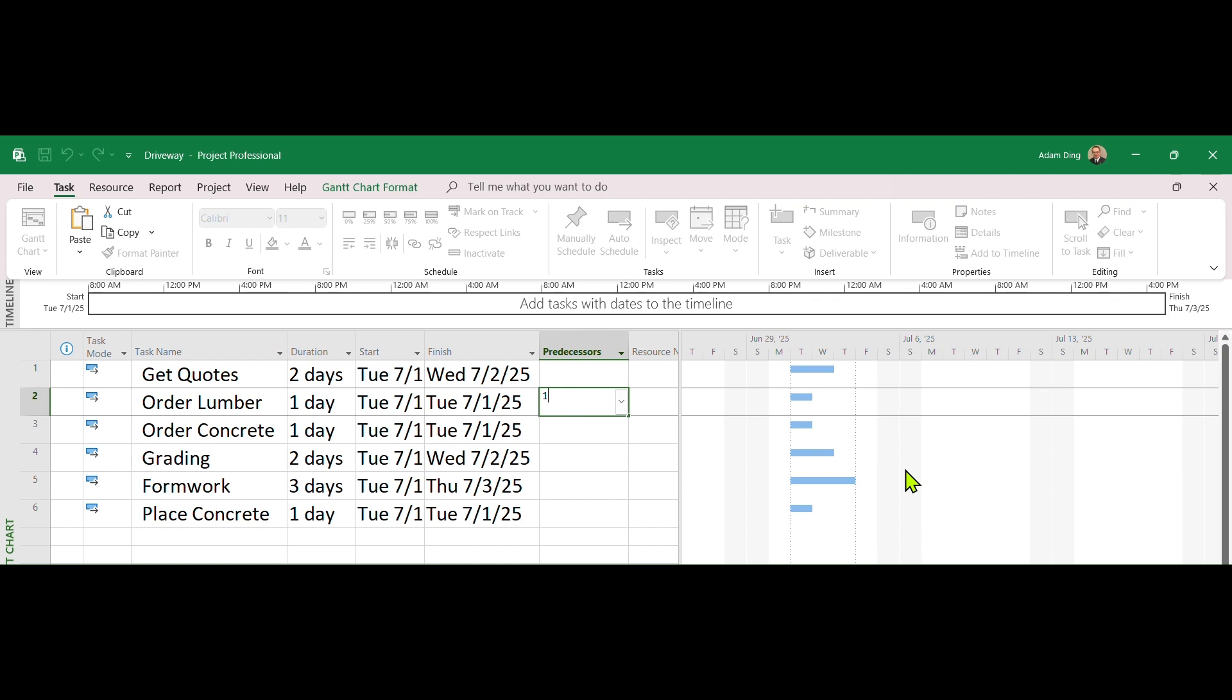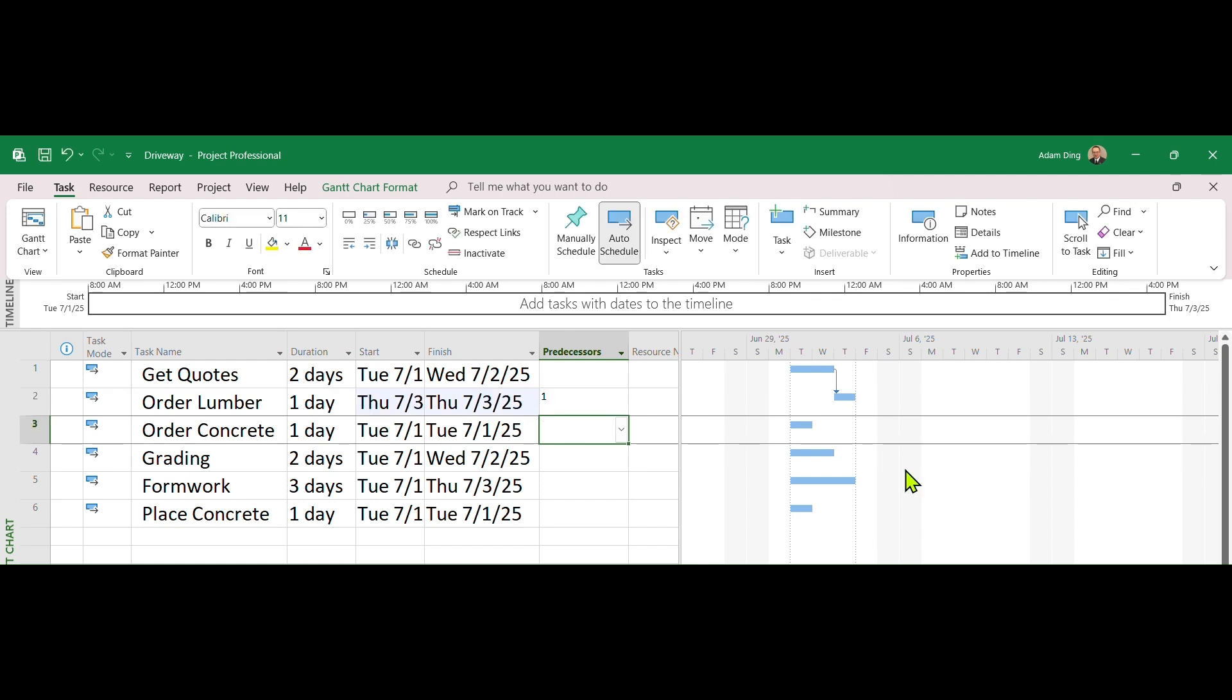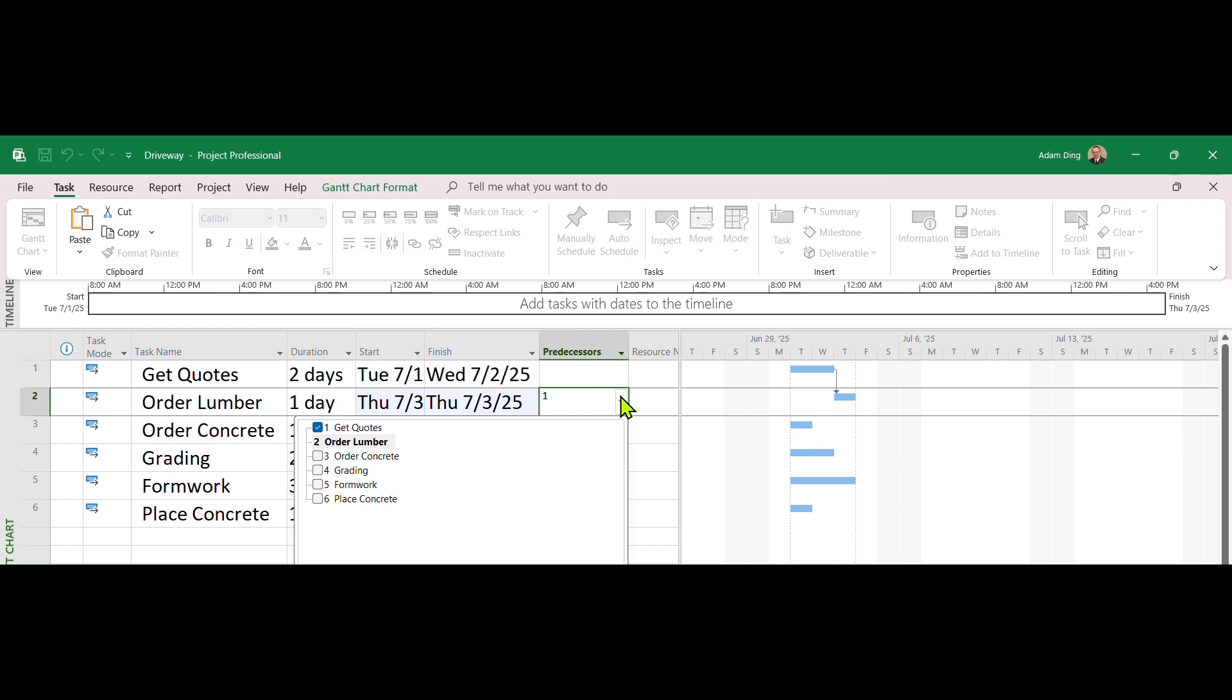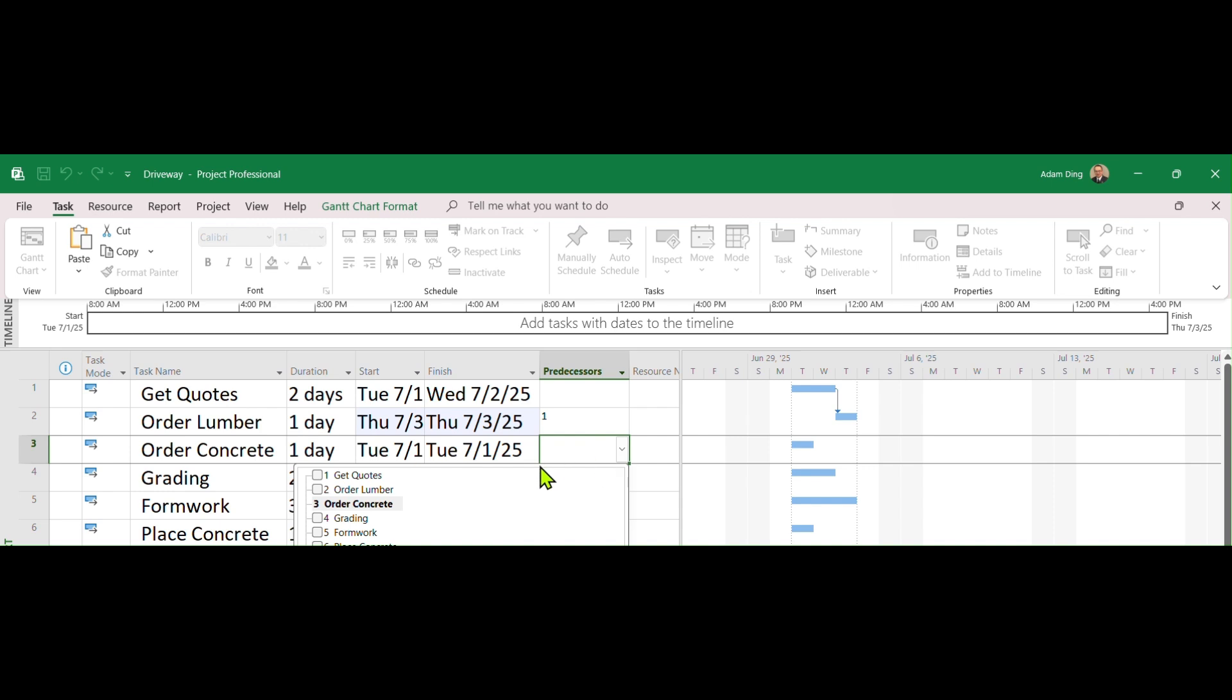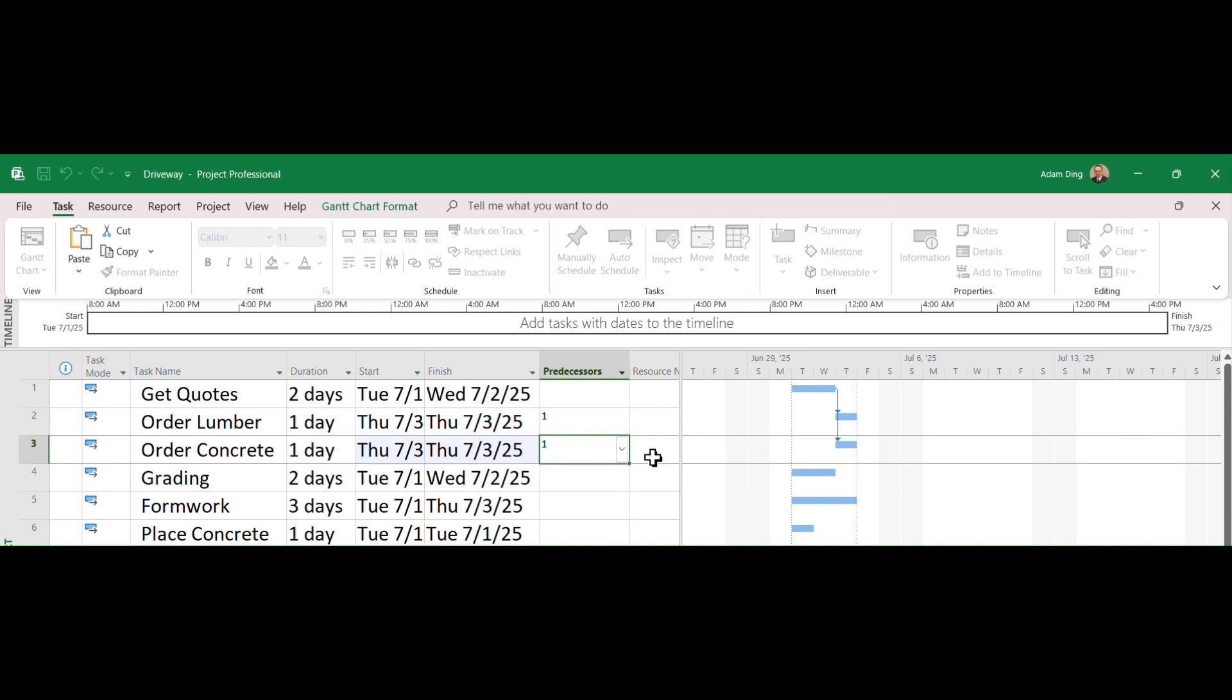This means Get Quotes before Order Lumber. That is, 1 is the predecessor of 2. Move to the next task, Order Concrete. You can just use the drop-down box to pick the same predecessor.